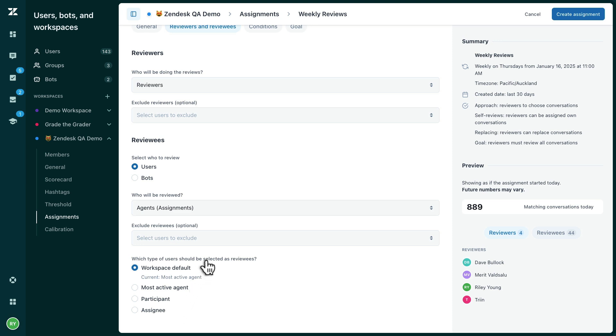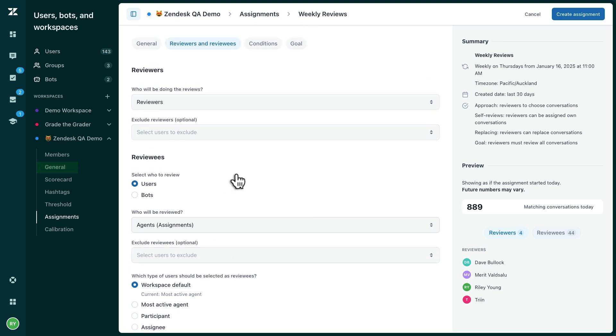You can also use your workspace default setting, which you can select in the general tab of your workspace.